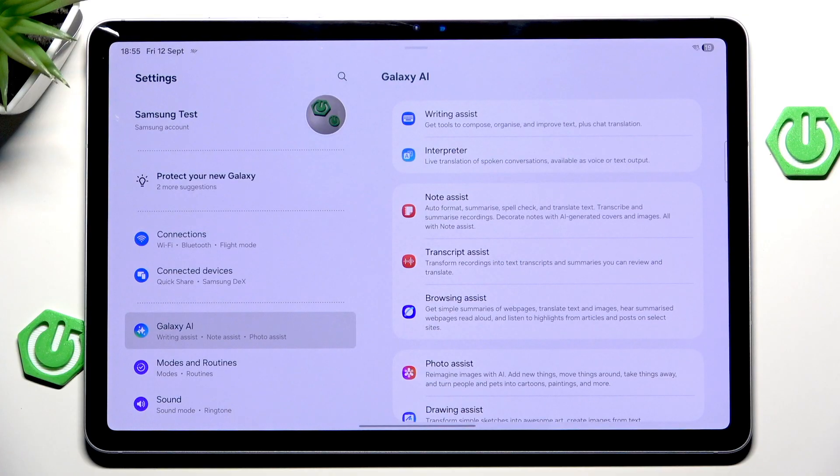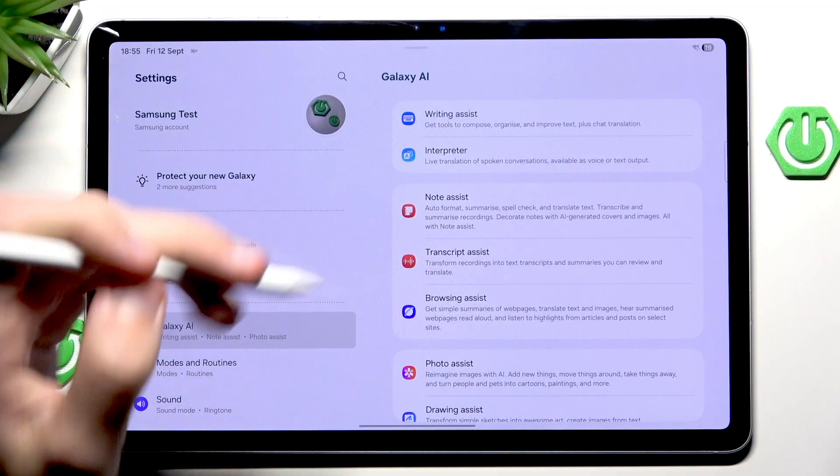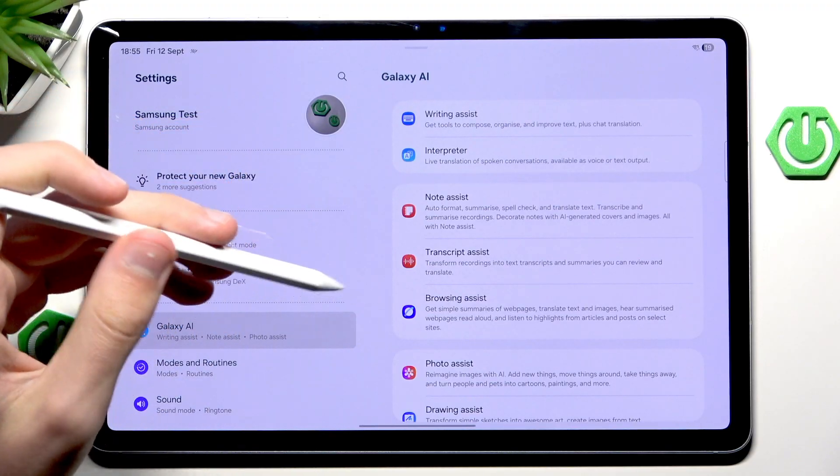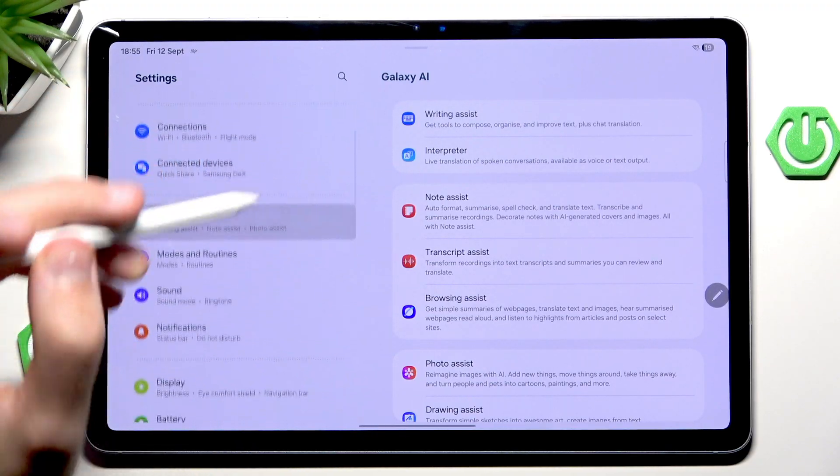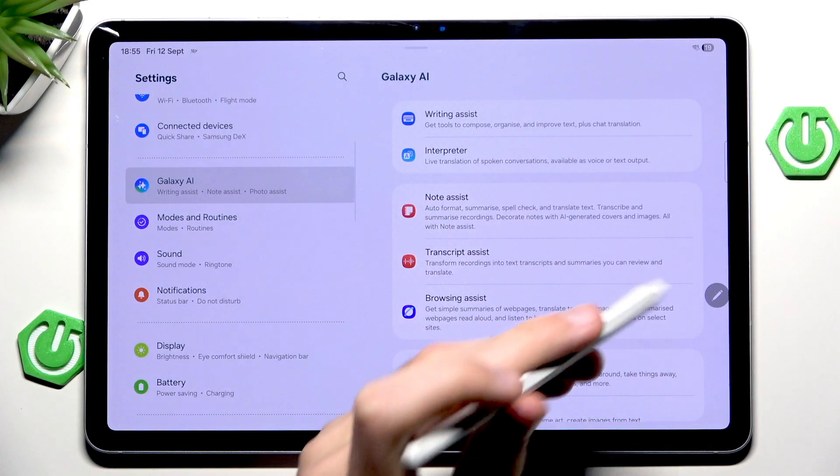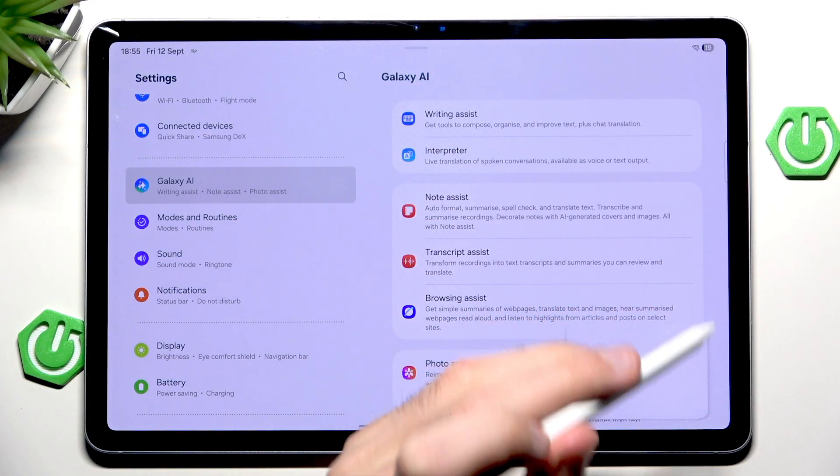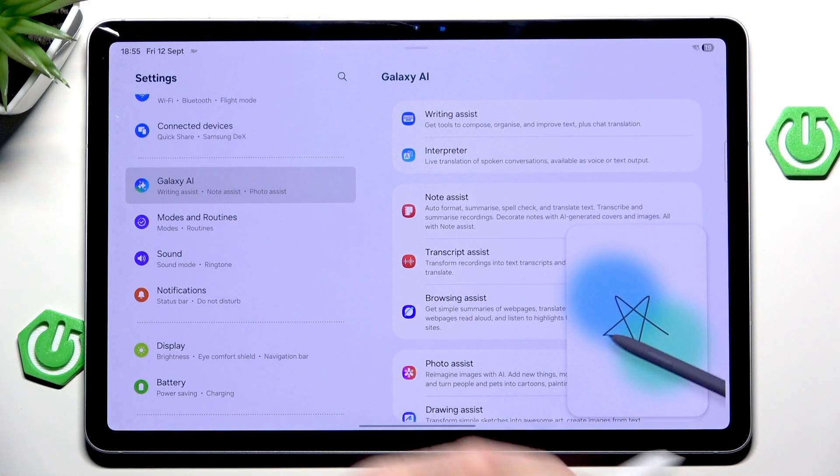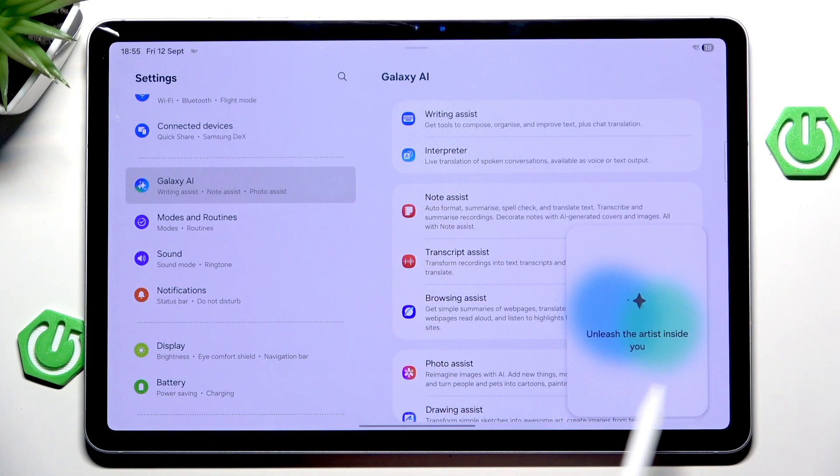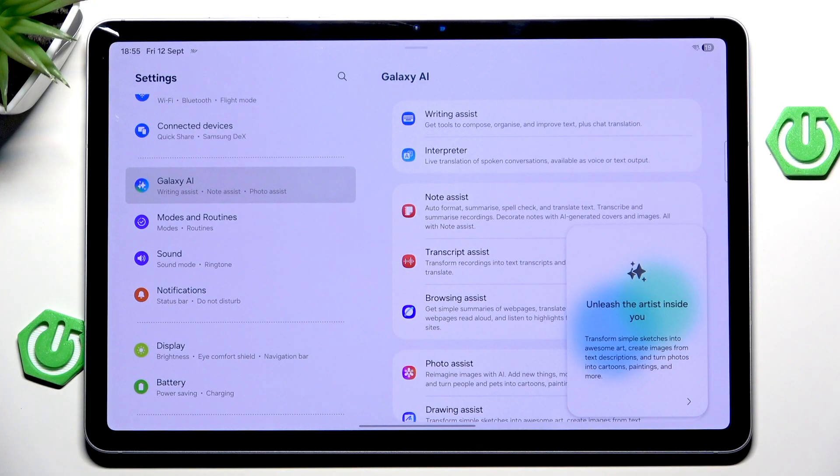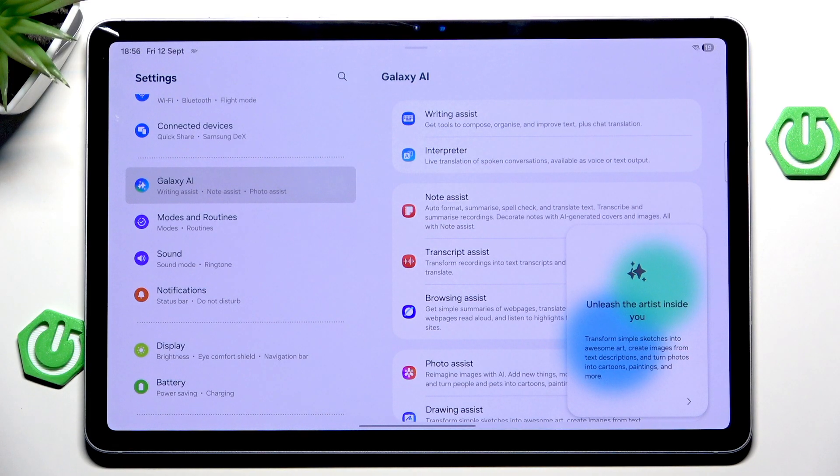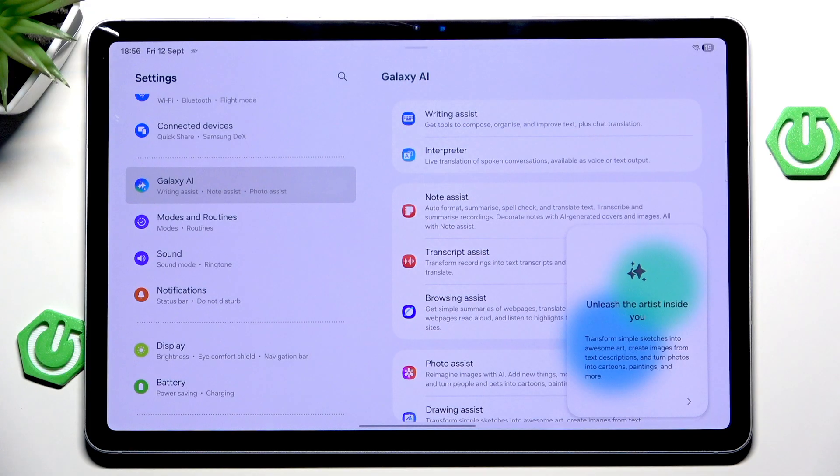What can we start? Well, let's start with the thing that actually is very cool about this device, and it's the pen itself. Whenever we try using the pen, we see a little icon here. Whenever we click it, we should see this fancy little animation. We can, for example, draw a star and unleash the artist inside us. We can transform simple sketches into awesome art, we can create images from text descriptions and turn photos into cartoons, paintings, and more.